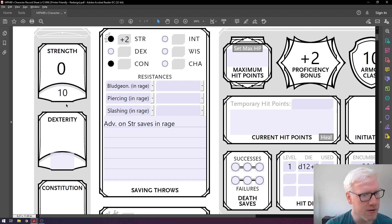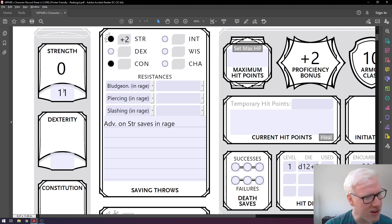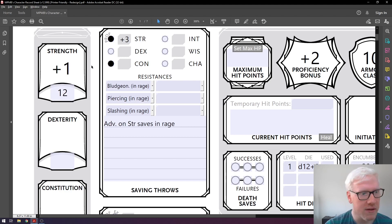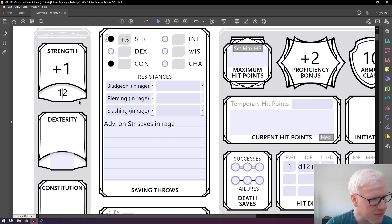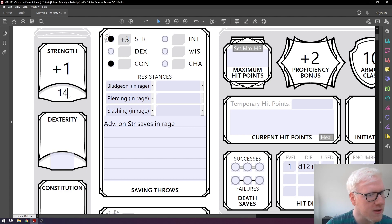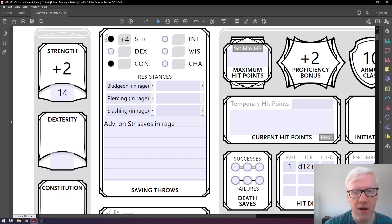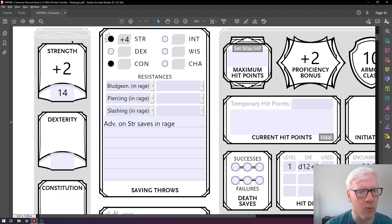But if we change it to 12, suddenly it goes to plus one. So whenever we go up by two, the modifier increases. If we change it to 13, it stays plus one, but if we change it to 14, it goes to plus two. This continues over time and works exactly the same for all of your stats — not just strength, every single one works the same way.